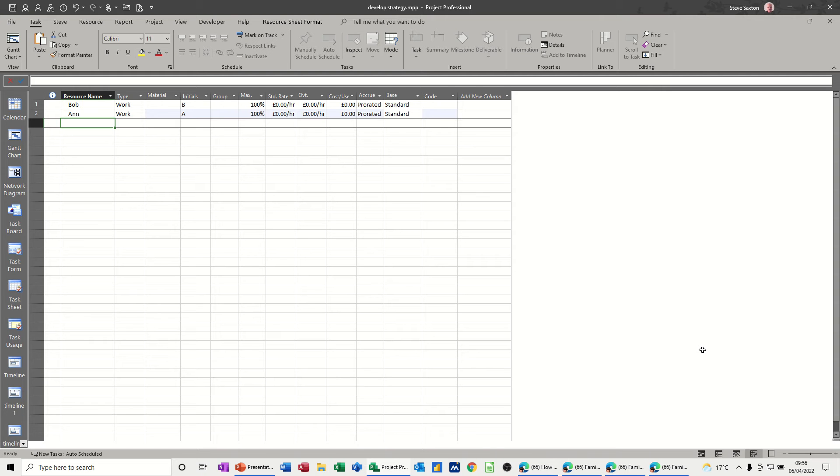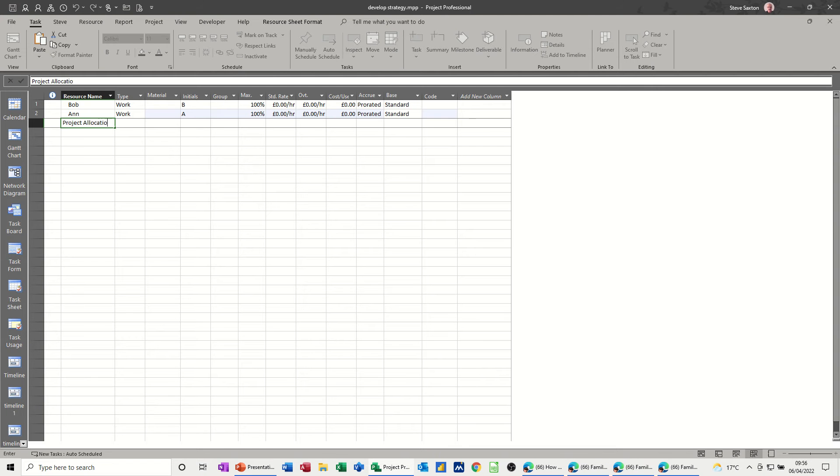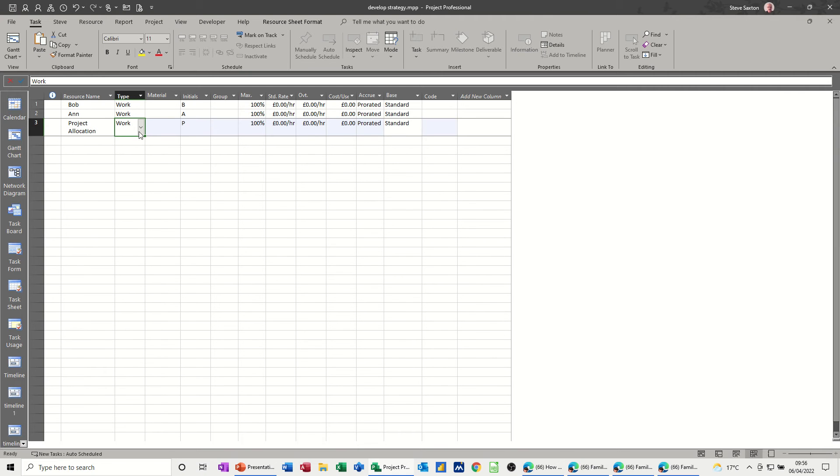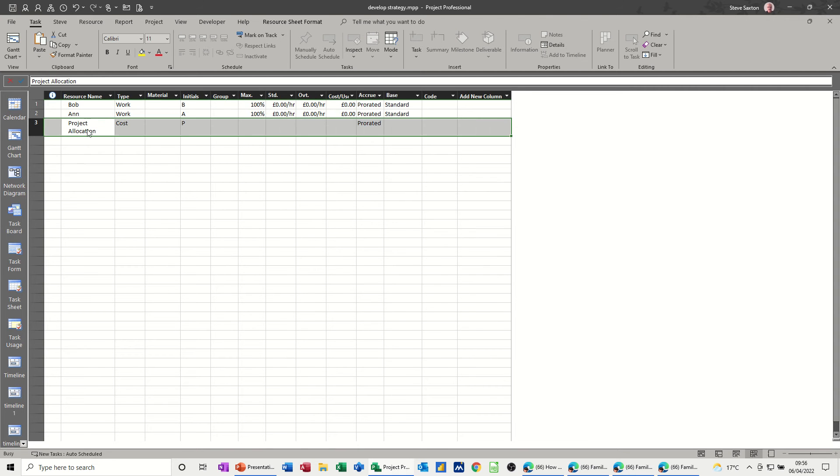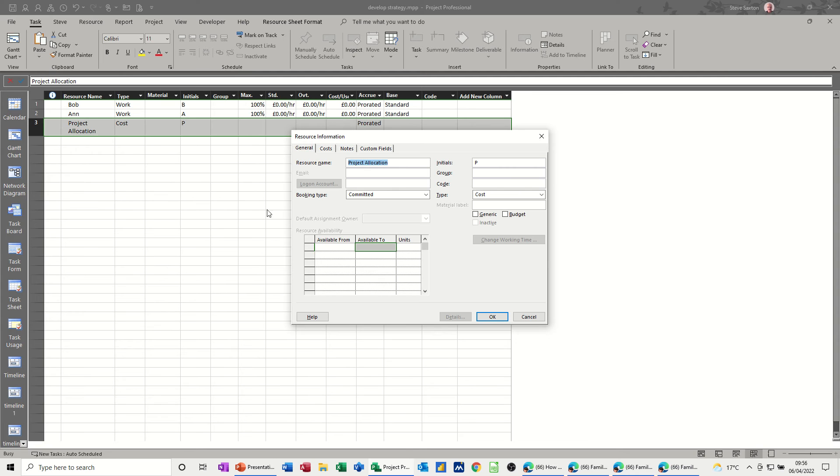project allocation. So this is going to be the budget field, it's a cost field. Now I need to double click into that and tick this option where it says budget, tick okay.